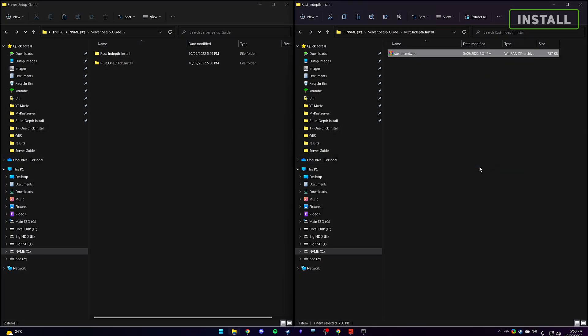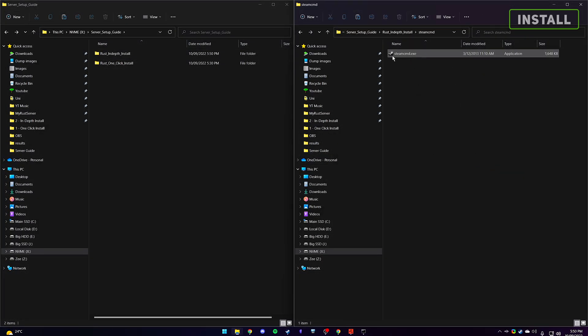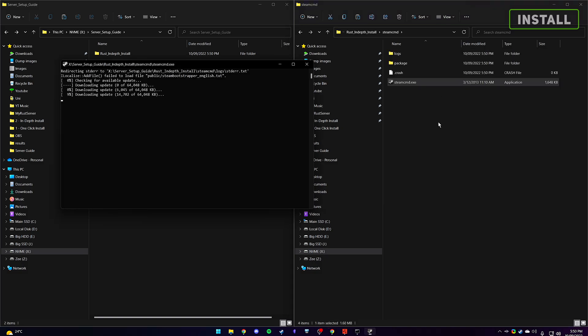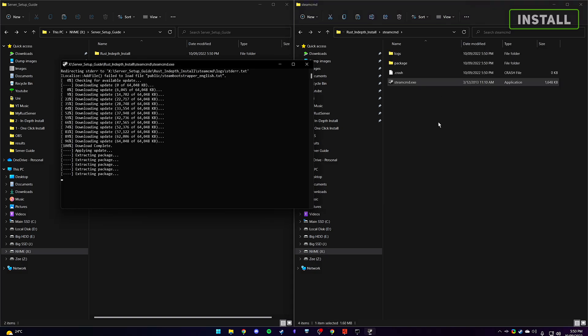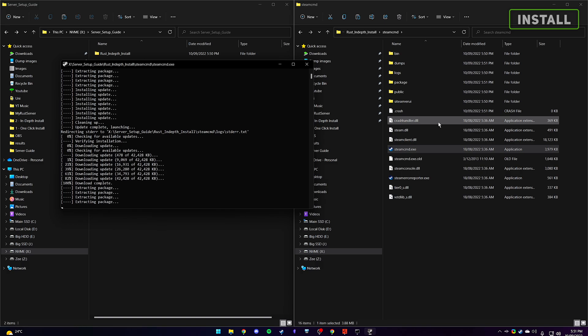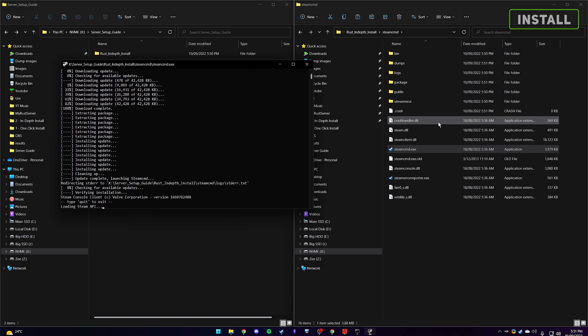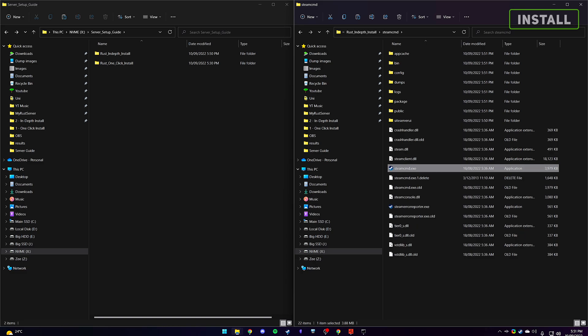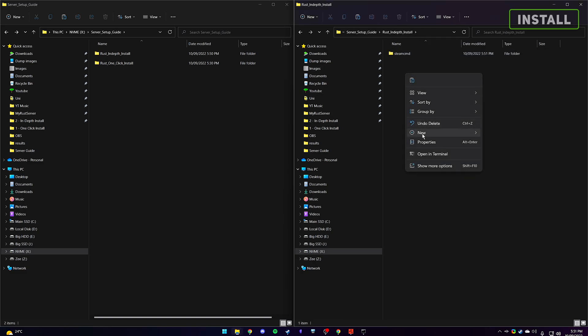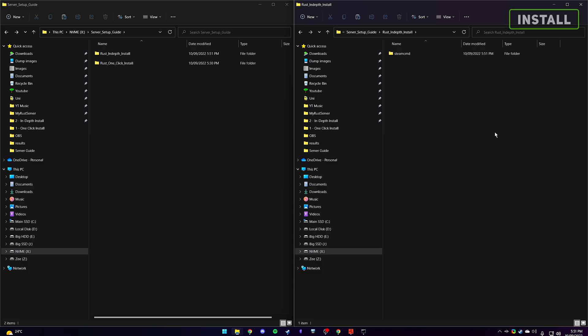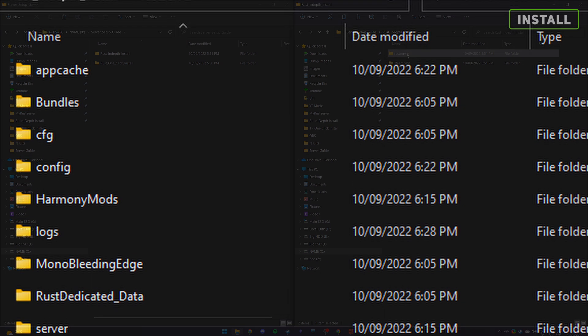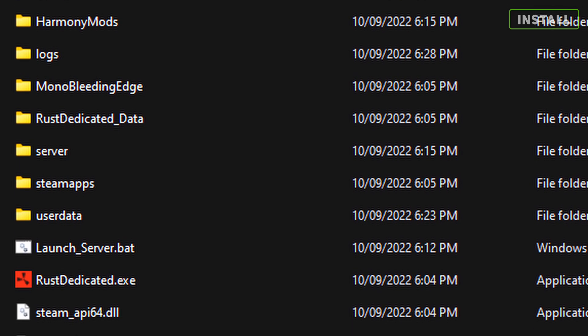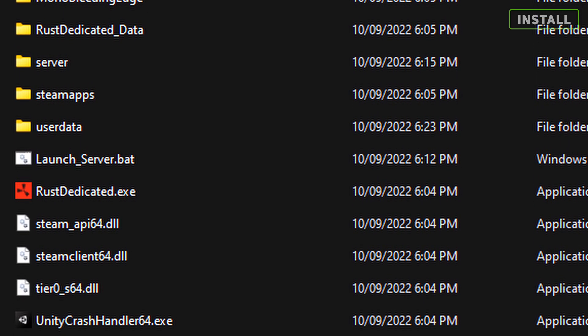Extract the file and run the steamcmd.exe. It should now begin to download and extract multiple packages into the steamcmd file. You can type quit once prompted to do so. Now we have set up the interface to install the Rust server packages. Head inside our Rust in-depth install folder and create a new folder called Rust Server. This is where all the Rust server related files will be stored. Now we are ready to start installing the Rust server files.